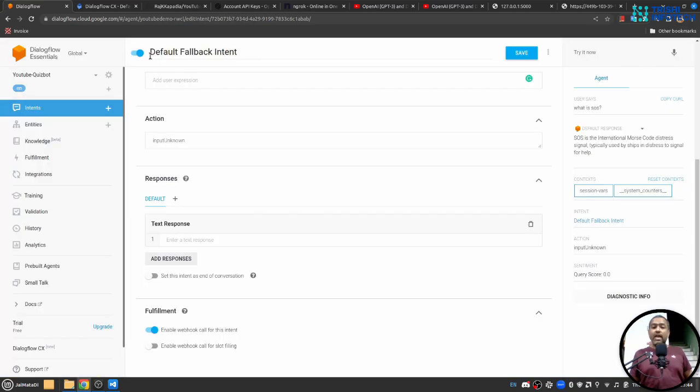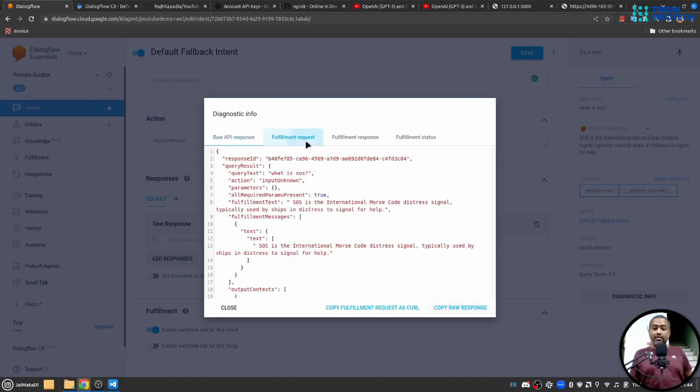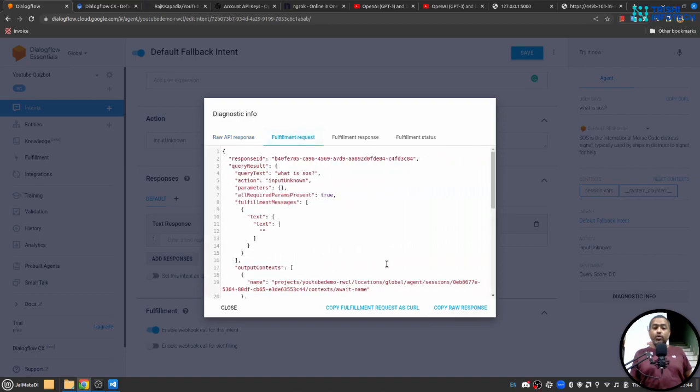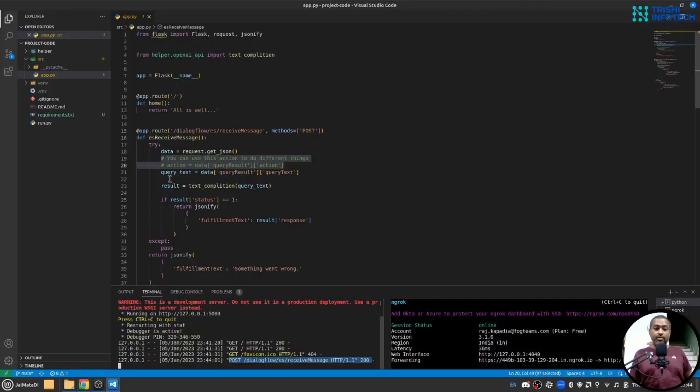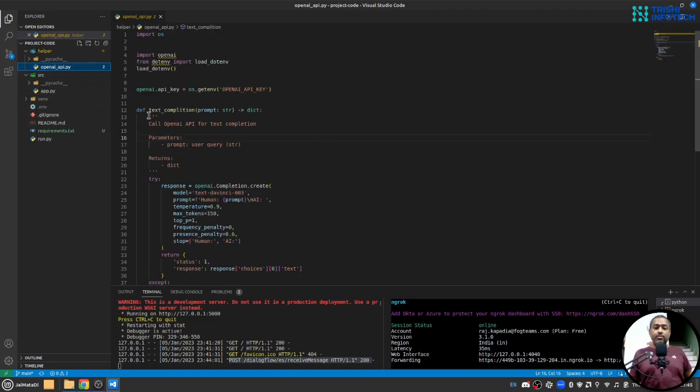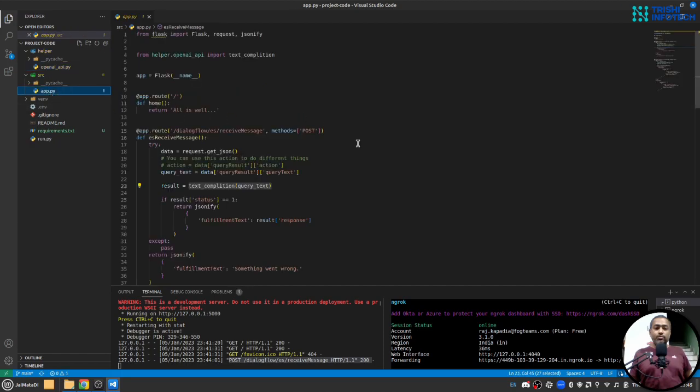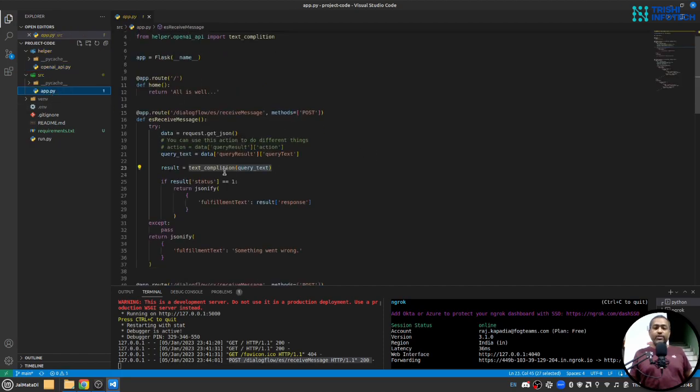So what happens is that when default fallback intent fires it will send a request like this to our webhook and we get the query here and we go to text completion. This text completion function calls OpenAI and gets response for us. So this will generate a response and send it back to the response of the request of Dialogflow.